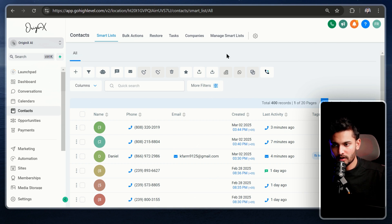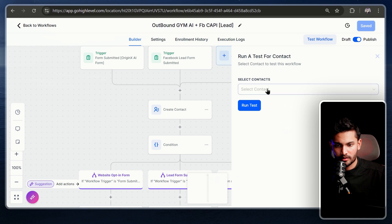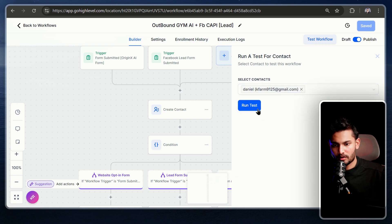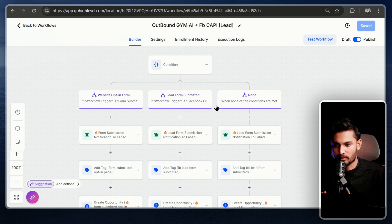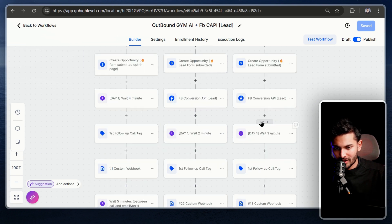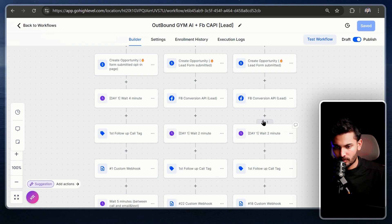Click 'Test Workflow,' add a contact using your own phone number so you receive the call directly on your GoHighLevel number. I'll demonstrate — after the two-minute wait time, you should receive the phone call. Let me skip to that part.